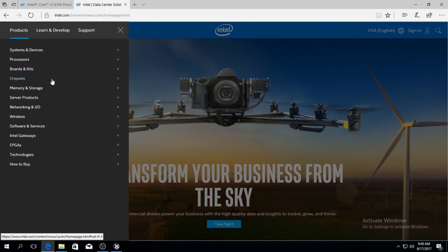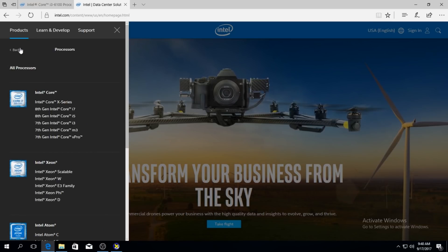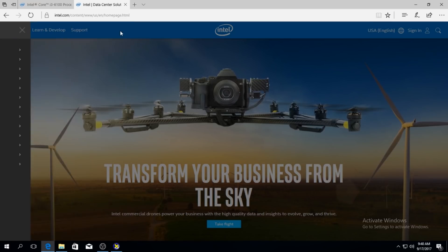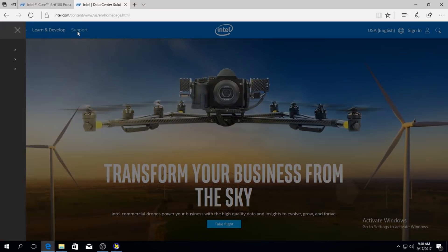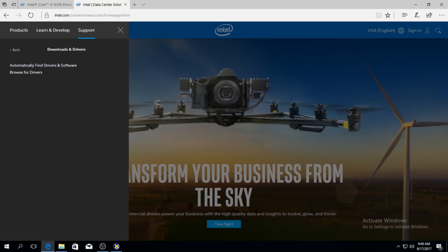Go to products, processors. Oh no. Support maybe. Yeah, you go to support, download drivers and browse for drivers.